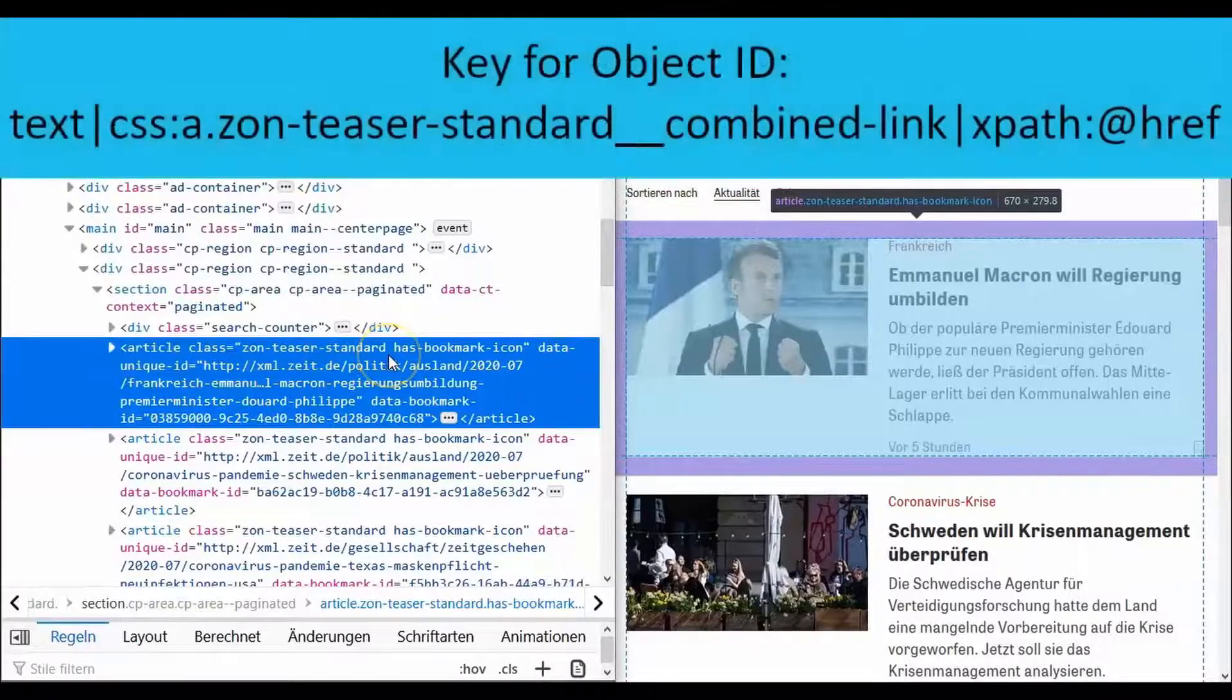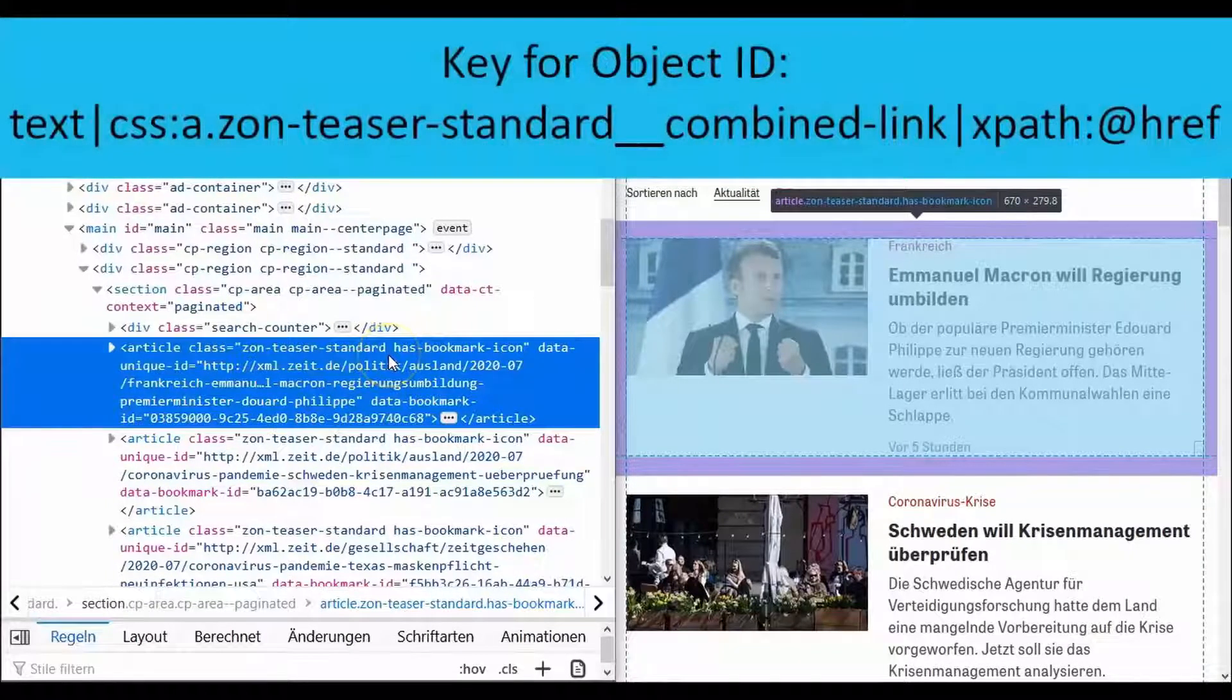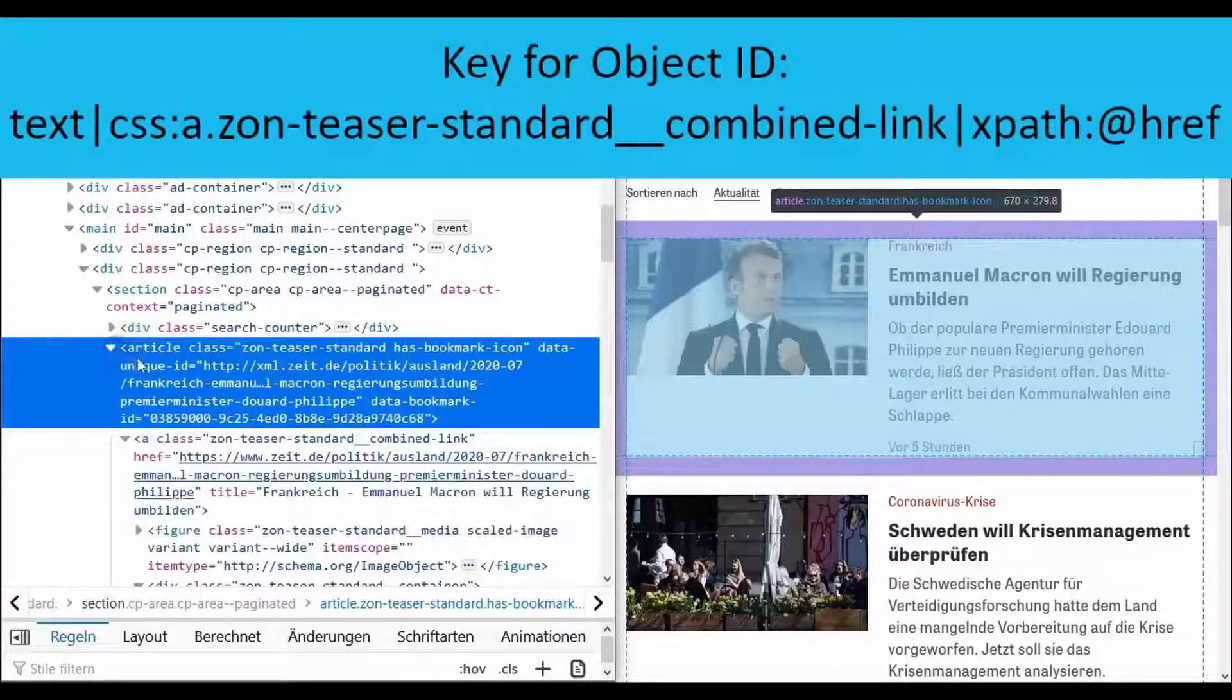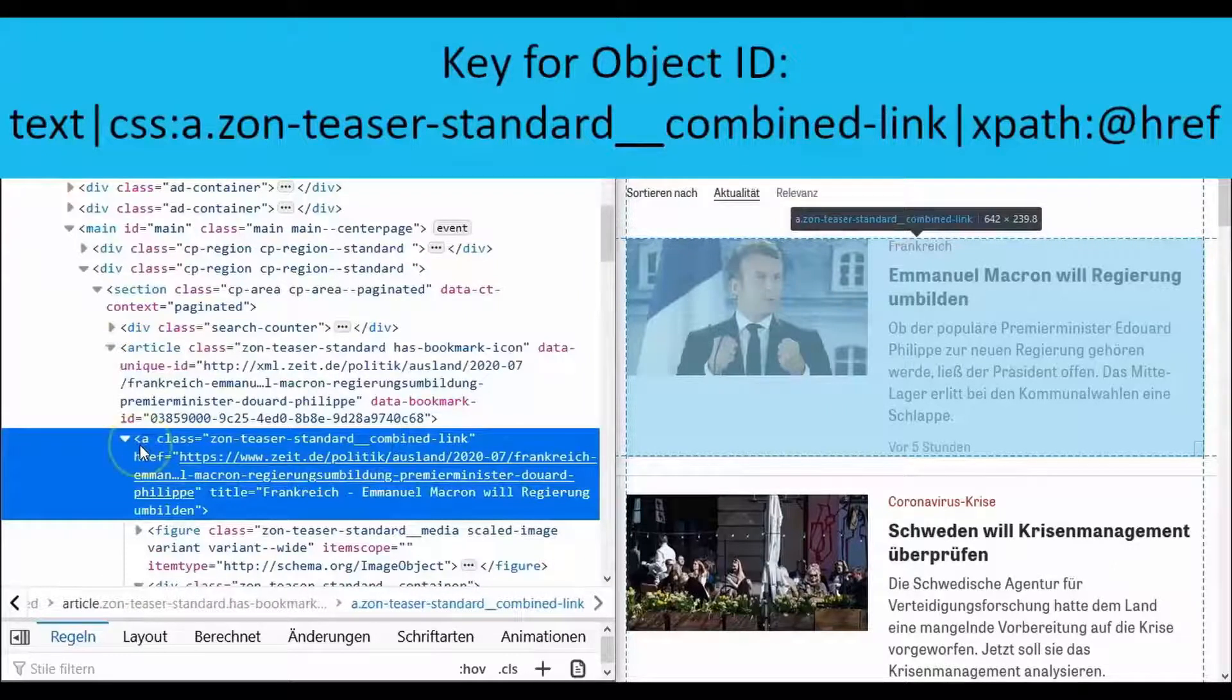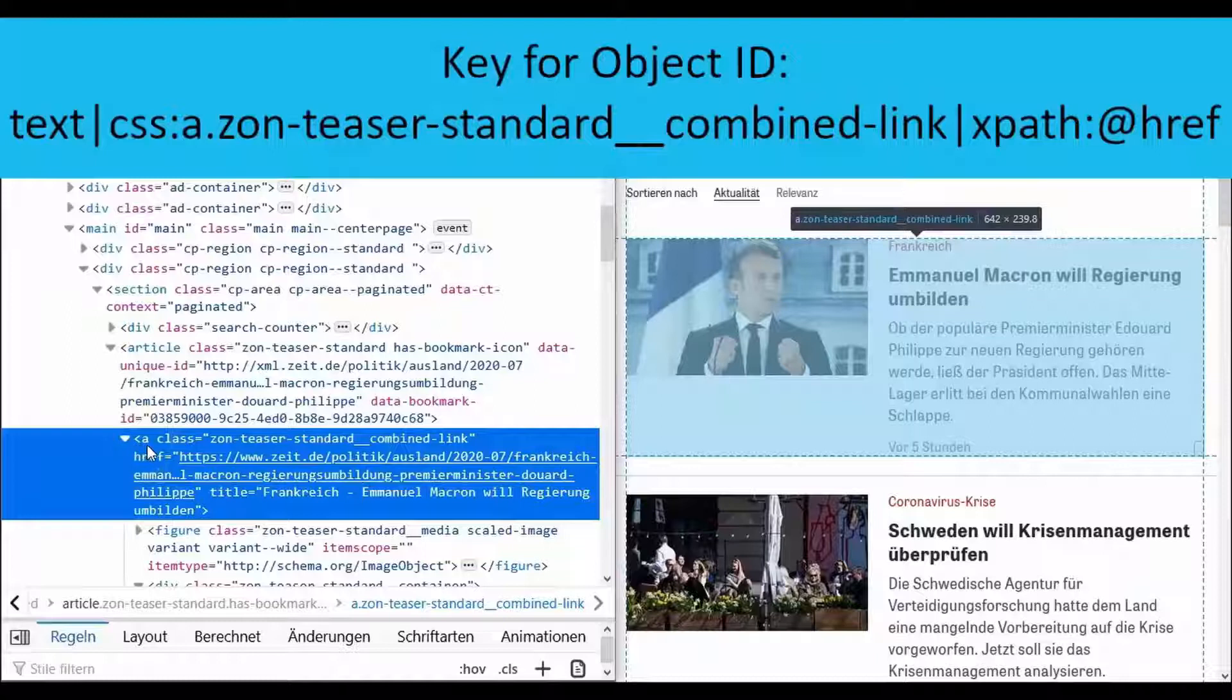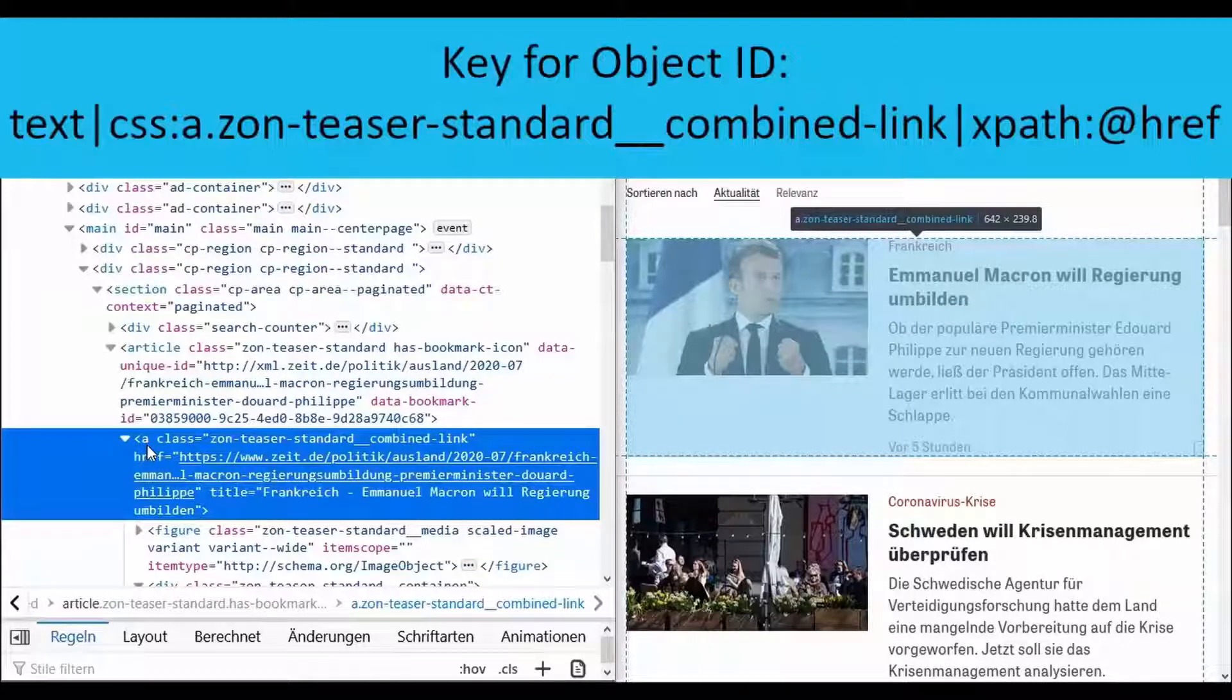With key for object ID we extract the link to the respective article. You can have a look at the code of an article in detail. Here you can see for example that an article has a tag A of the class SonTeaserStandard combined link. The link you are looking for can be found in the href attribute.